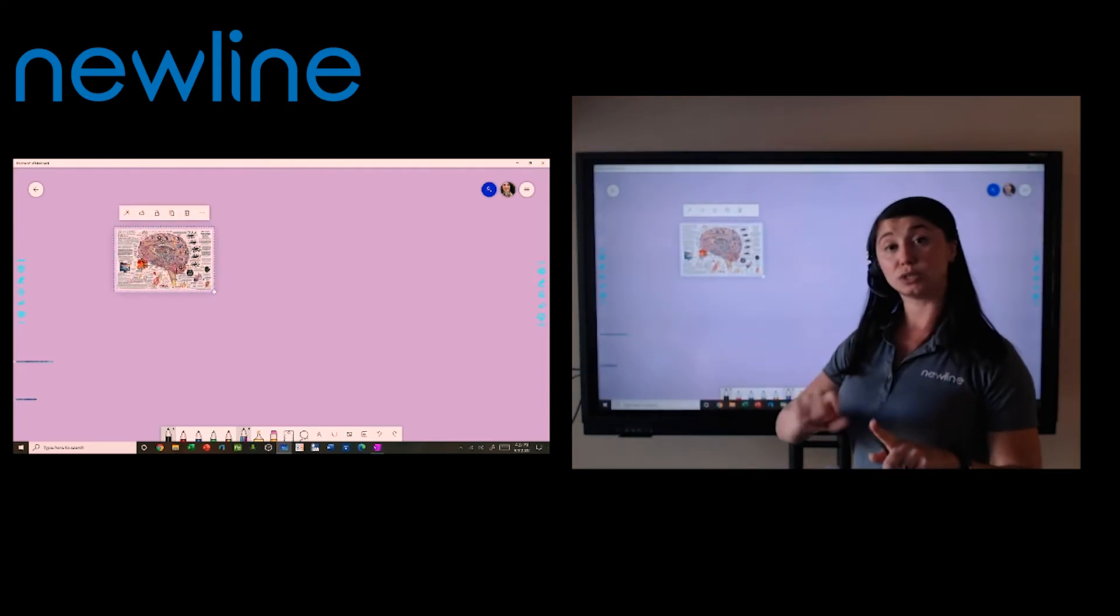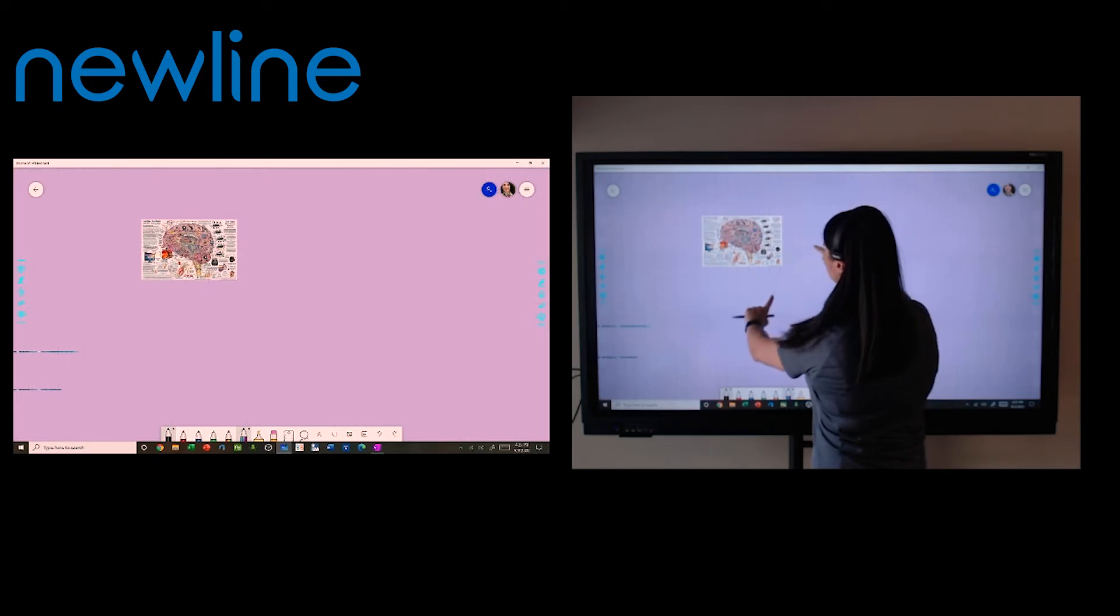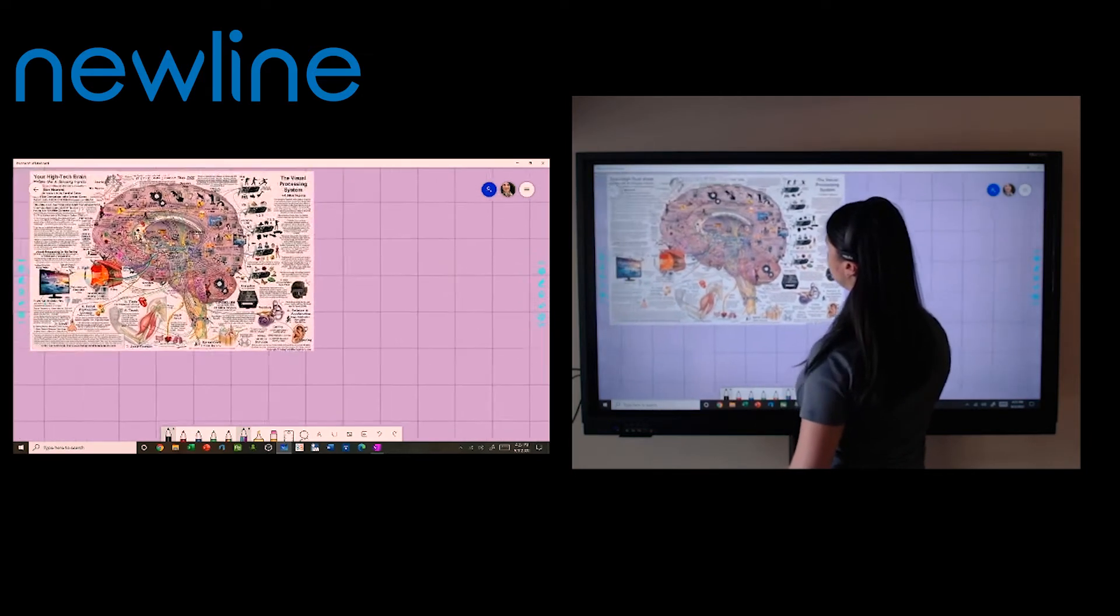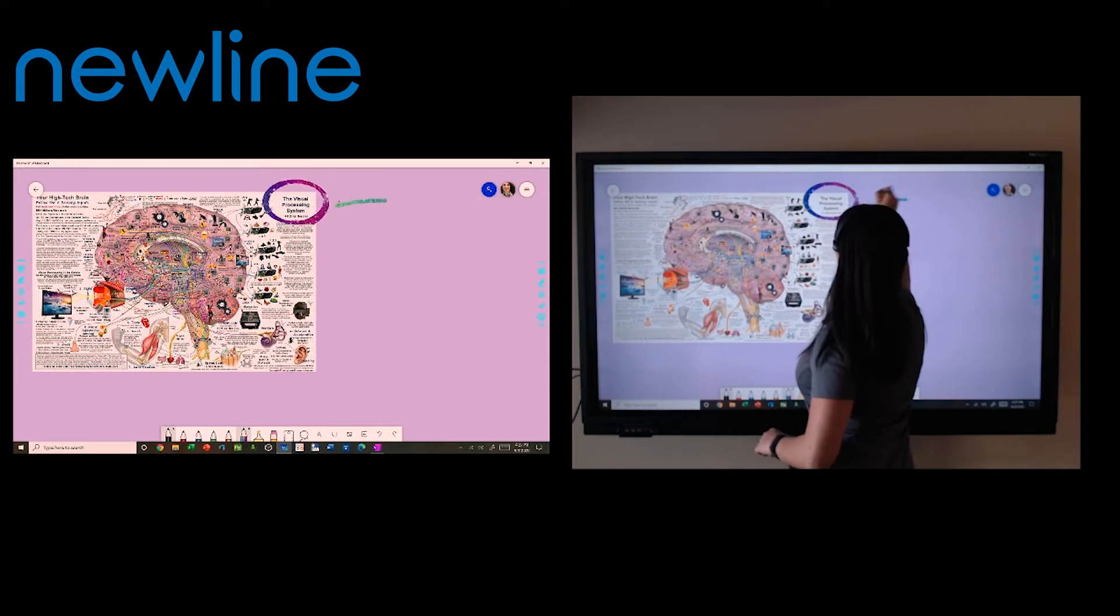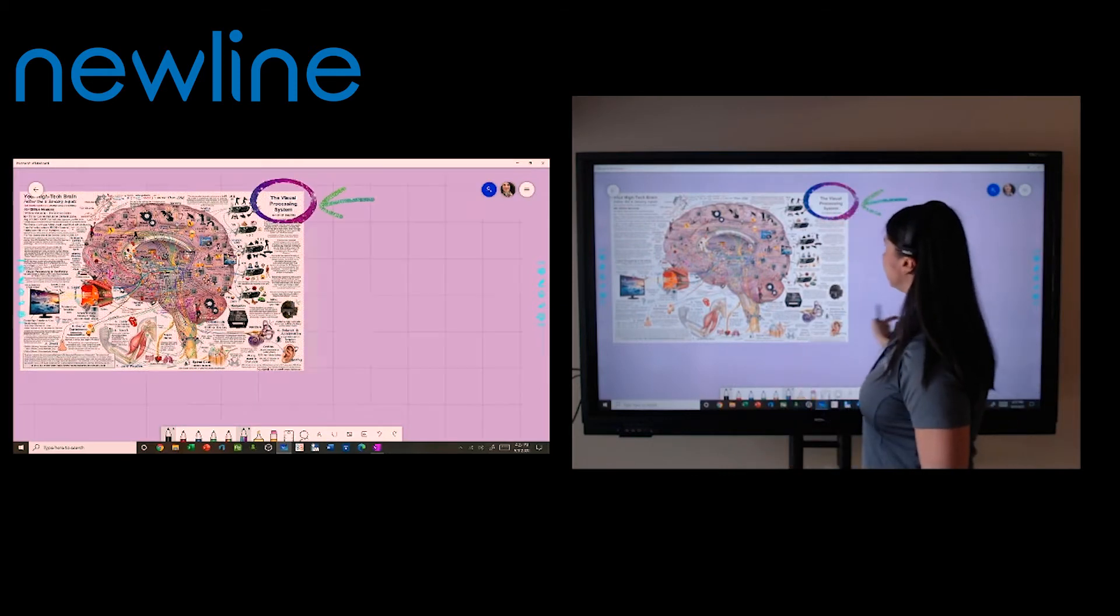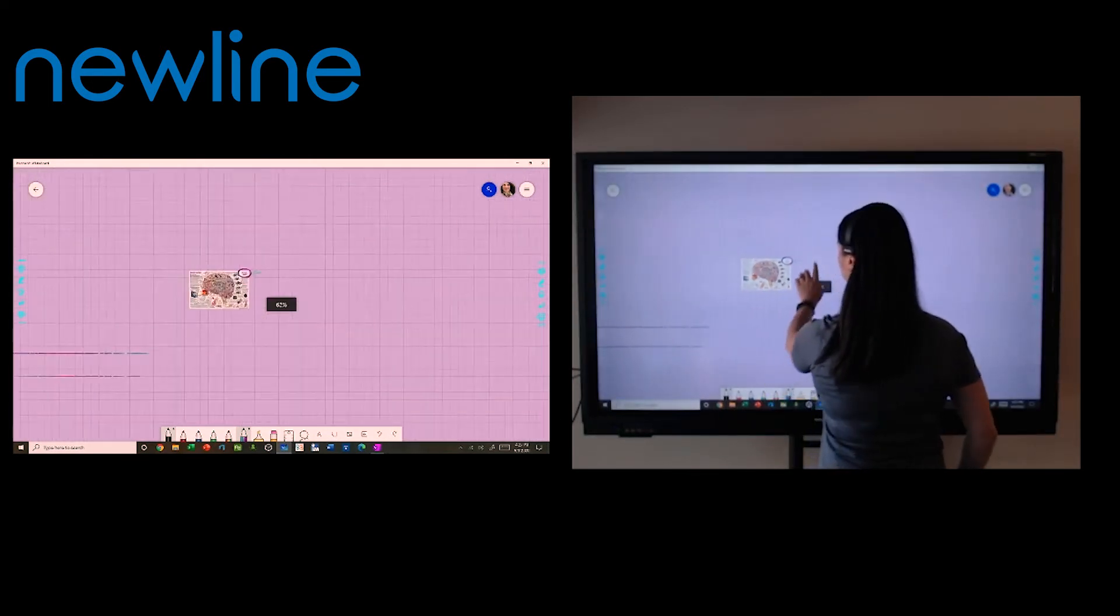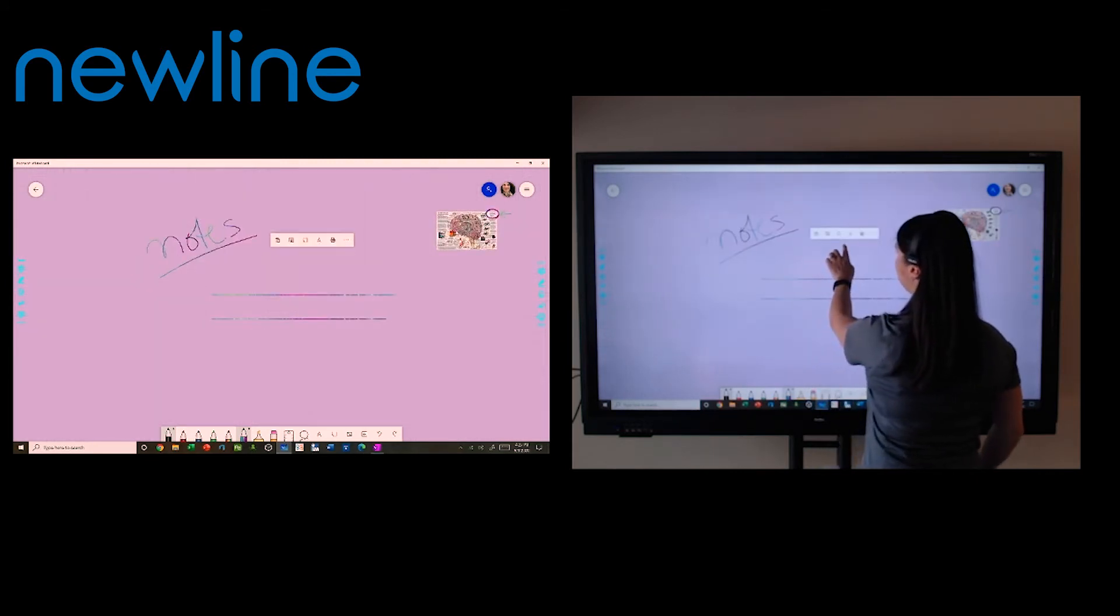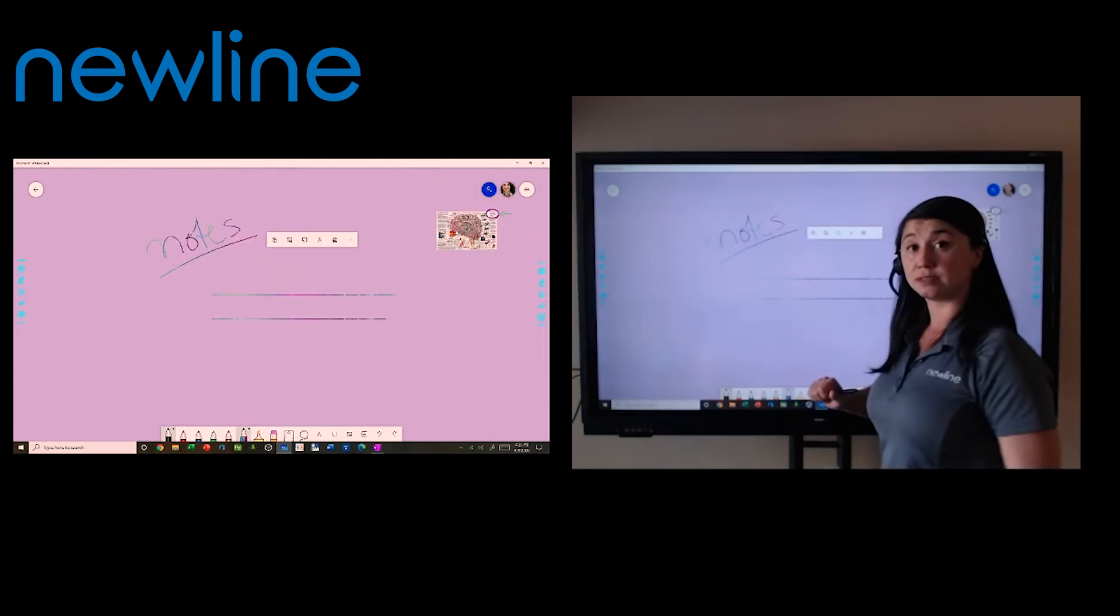If I need to zoom in and out, it does have pinch to zoom, just like on a tablet. So we can zoom in here and now we can talk about the visual processing system. If I touch and hold again, I can also pull in things like PDFs.